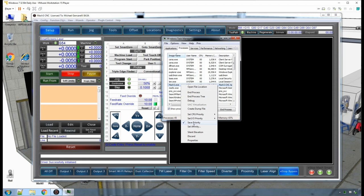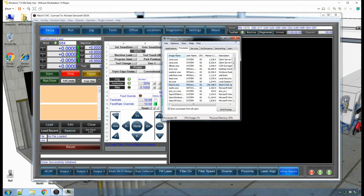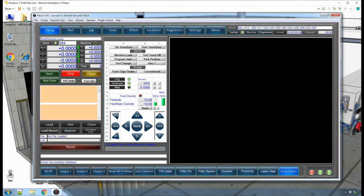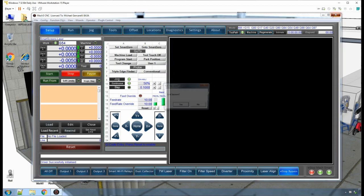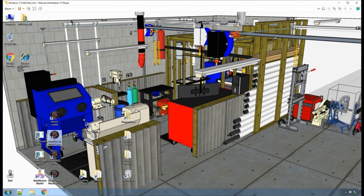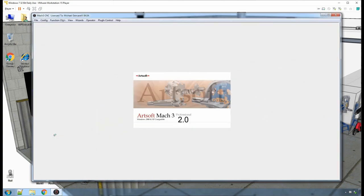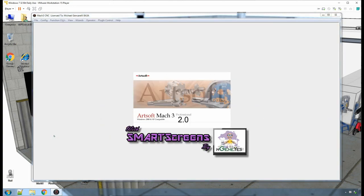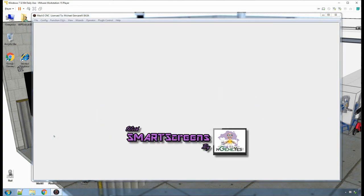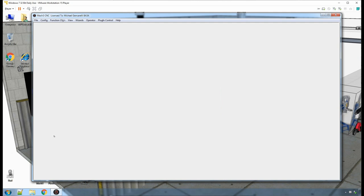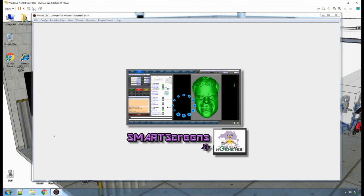Now close the Task Manager and also close Mach 3. Then restart Mach 3 and wait for it to open.